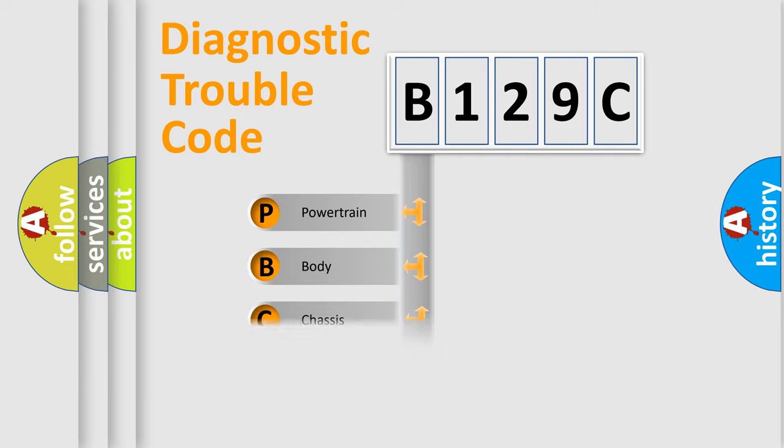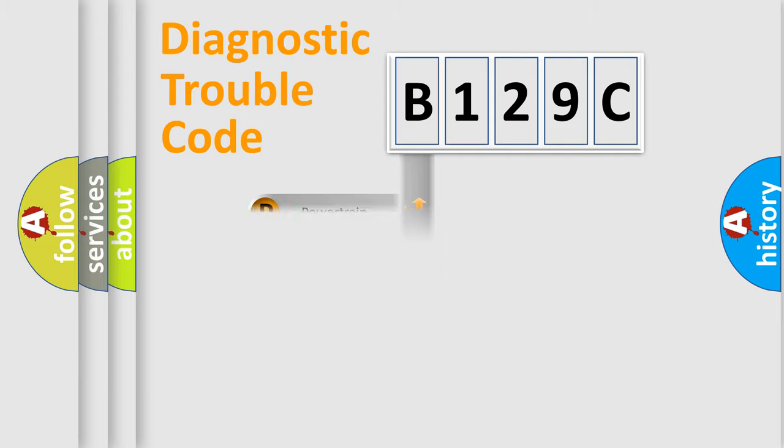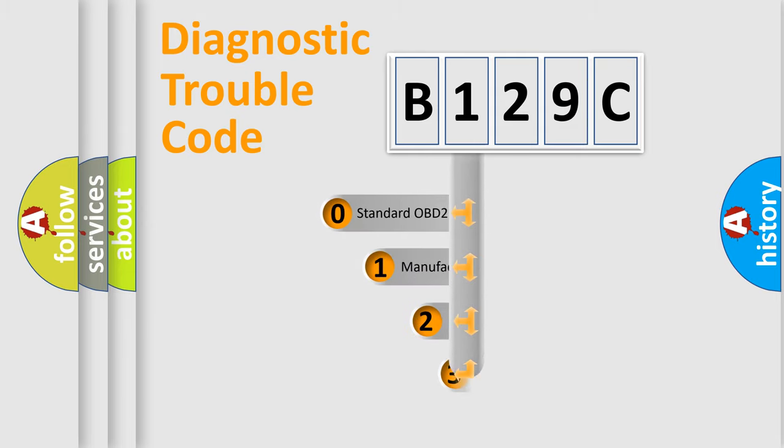Powertrain, Body, Chassis, Network. This distribution is defined in the first character code.